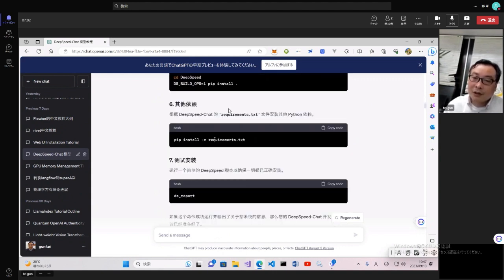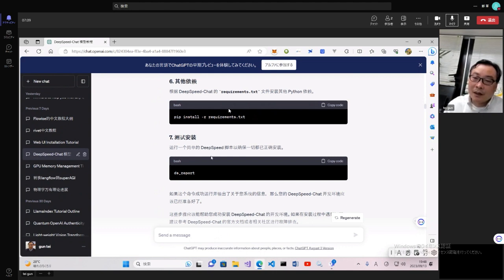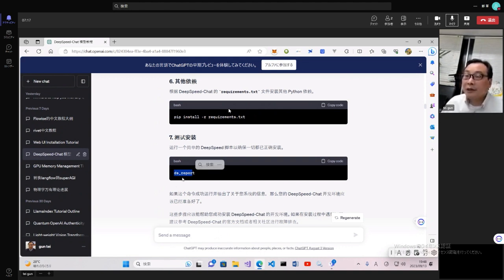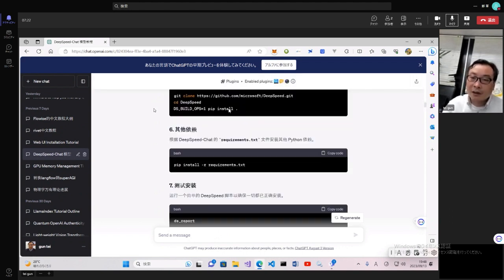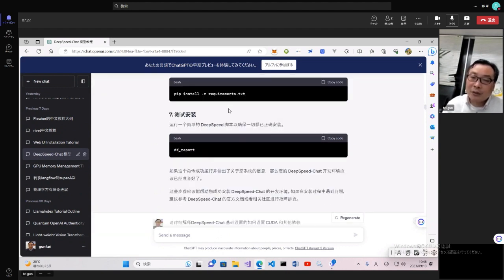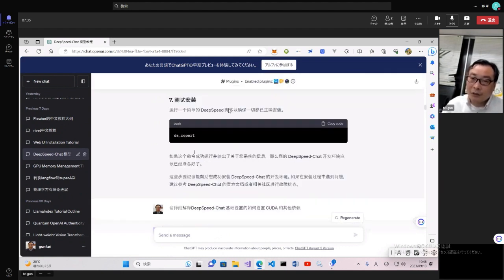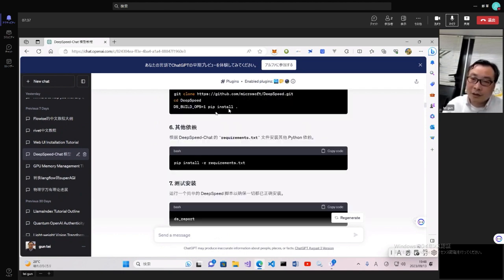安装完了以后，用DS Report命令进行测试。就是用DeepSpeed进行系统微调的时候，最主要关注的是你用了某些设定，它需要某些插件。DS Report可以让你查看这些插件是否已经有效安装。如果没有有效安装，可能就需要重新用相关命令去安装。